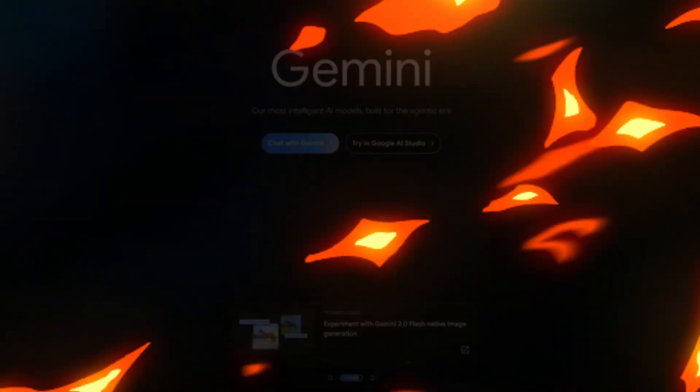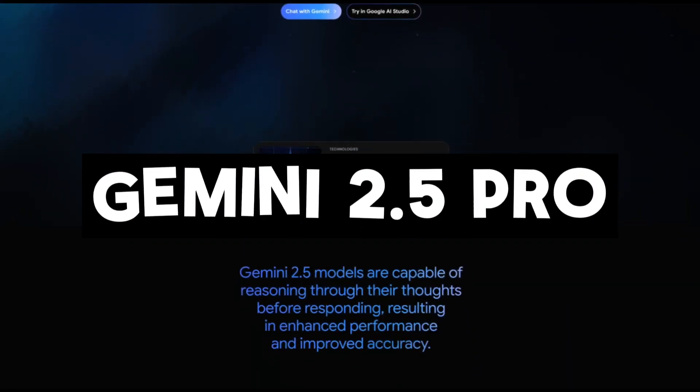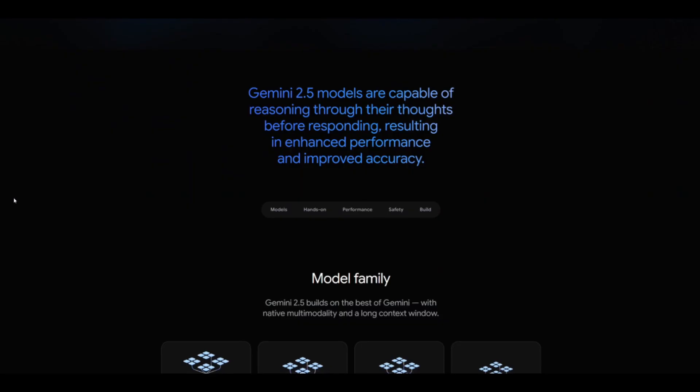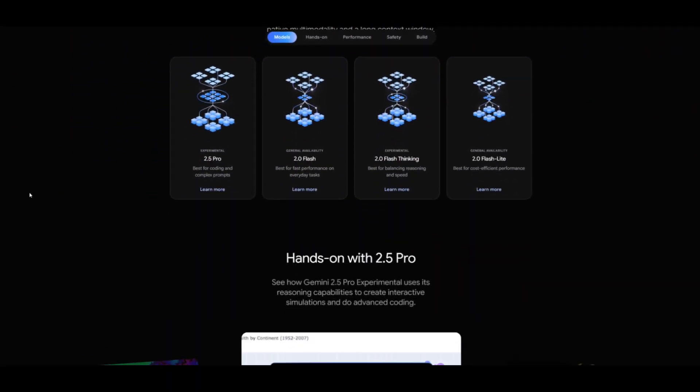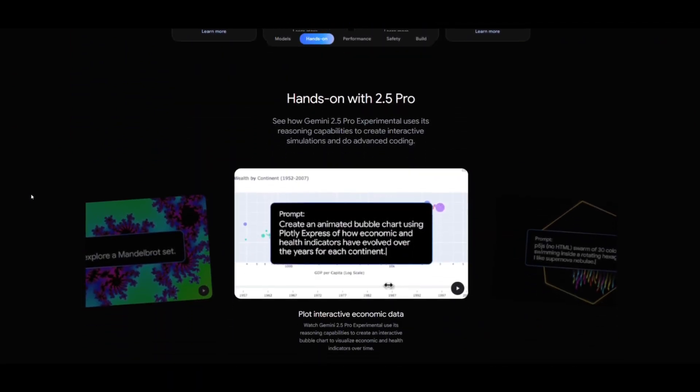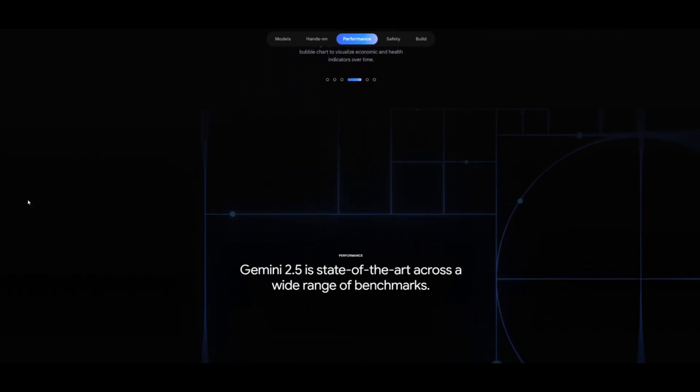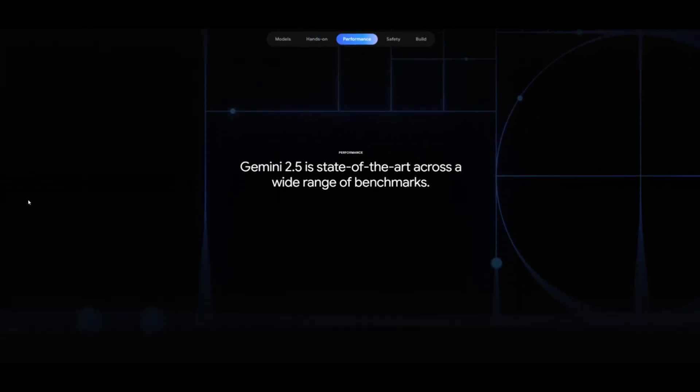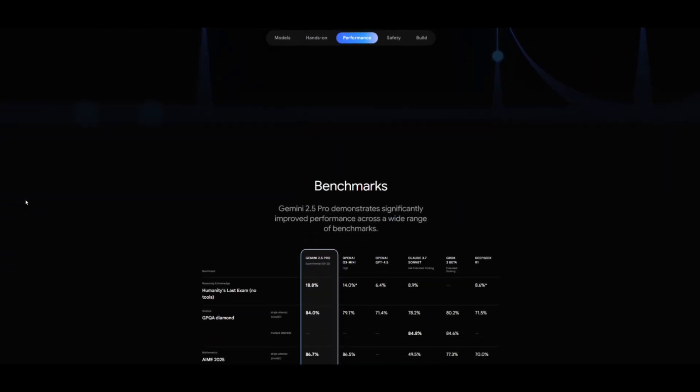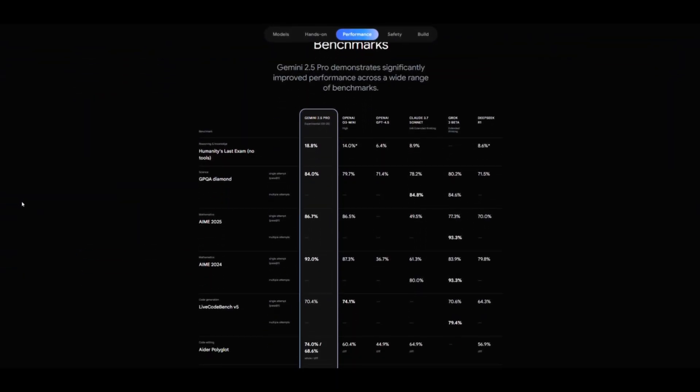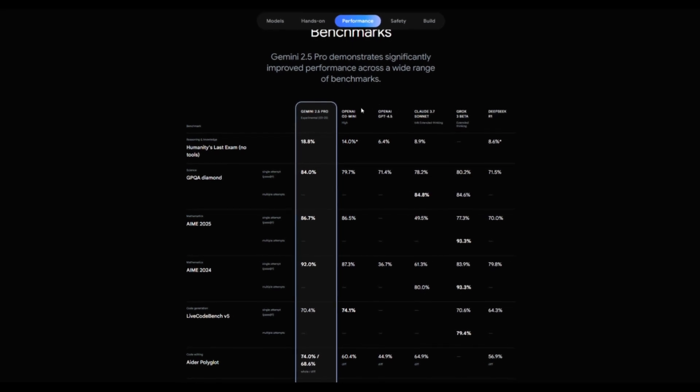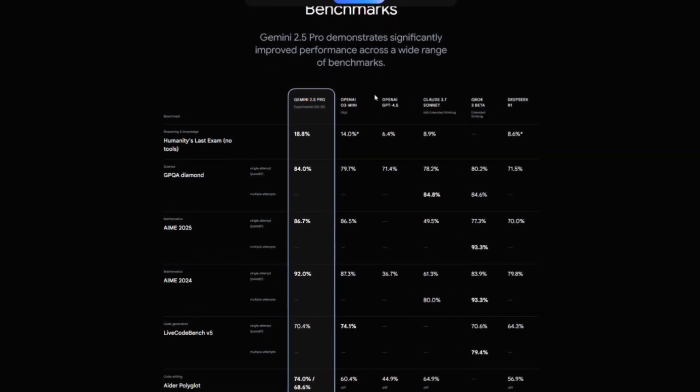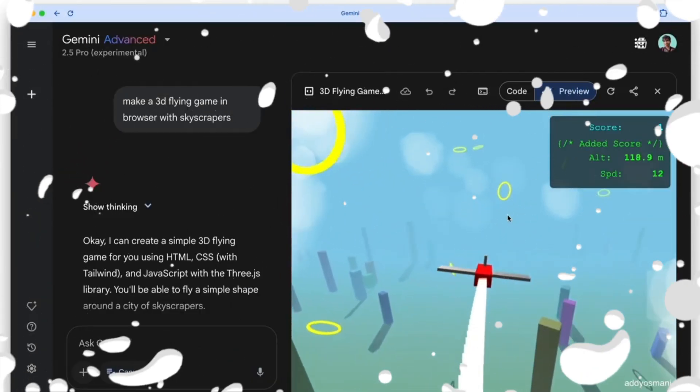As we all know Gemini 2.5 is Google's most intelligent AI model that was released this week and it's a state-of-the-art model leading in almost every benchmark category. This is a thinking model designed to tackle increasingly complex problems and it's something that excels and outpaces many of the models like OpenAI's O3 Mini, GPT 4.5, even Claude 3.7 Sonnet.